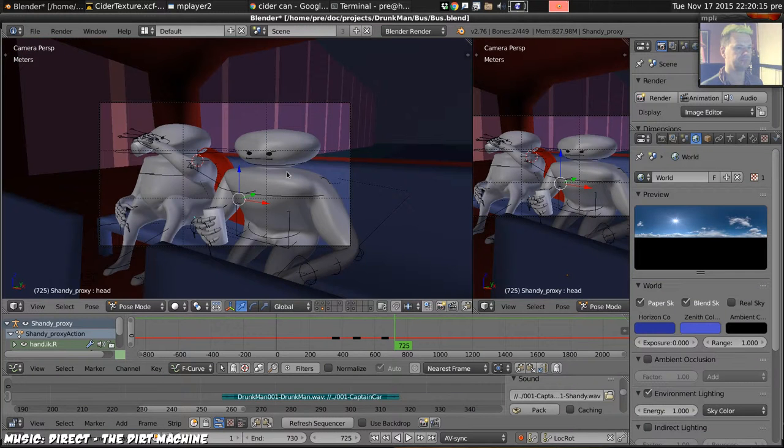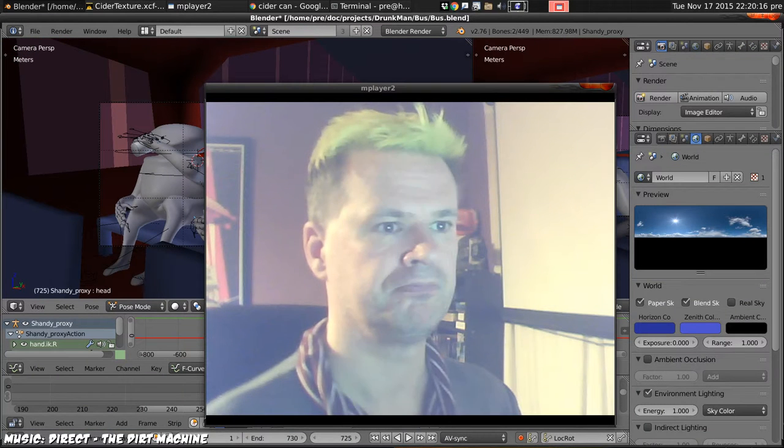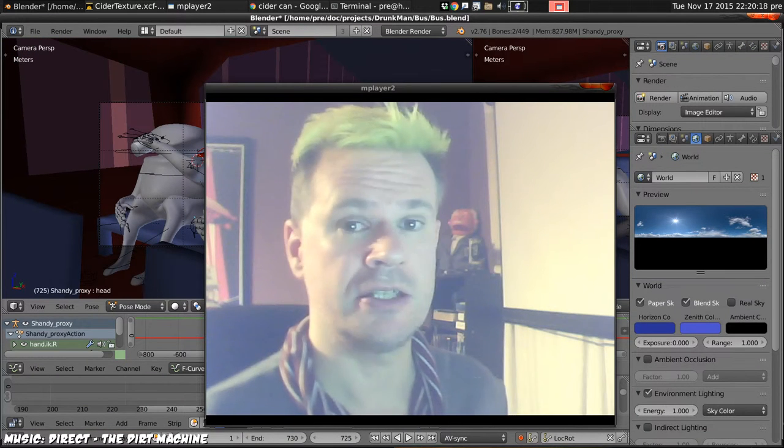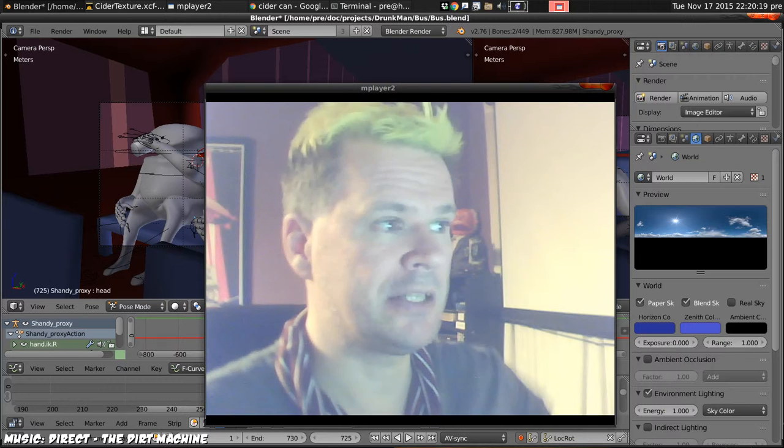And we're done. Okay, that looks like about it. Bus scene complete.